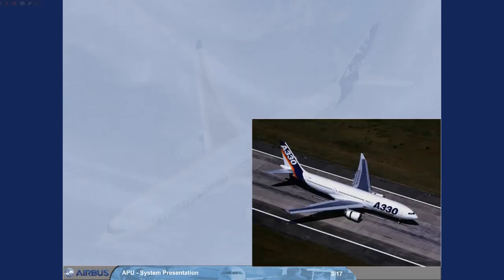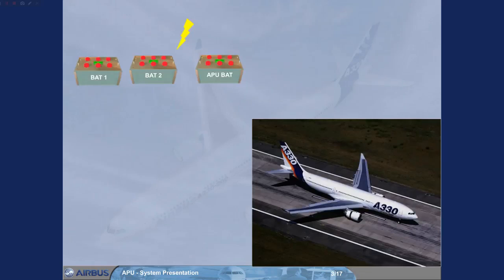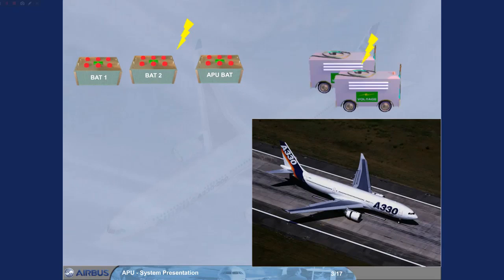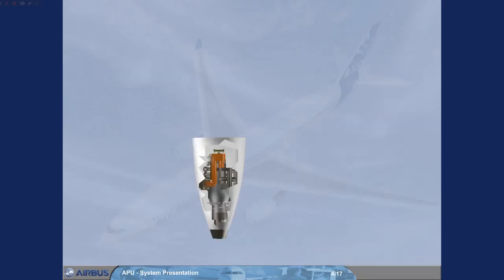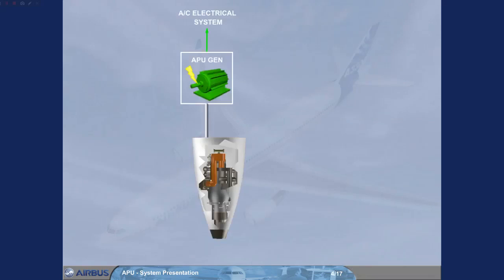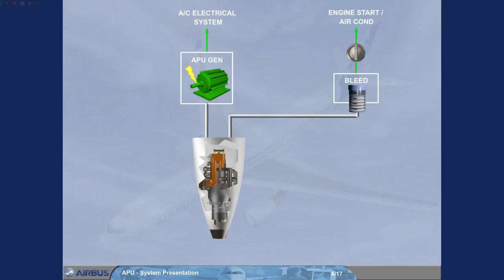The APU may be started using electrical power supplied by the aircraft batteries, the external power source, or the engine generator source. The APU provides AC electrical power for the aircraft electrical system and bleed air for engine start and or air conditioning.